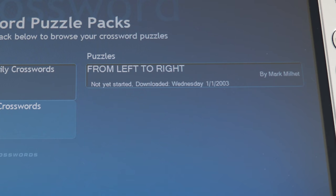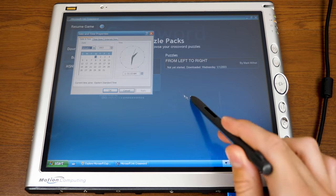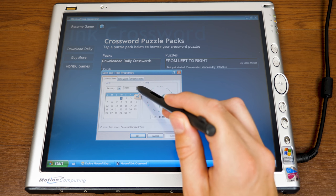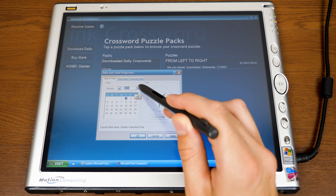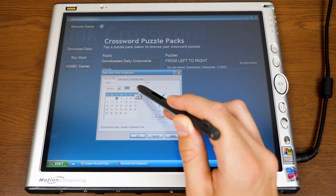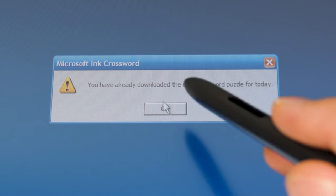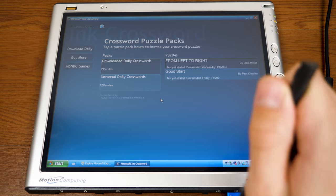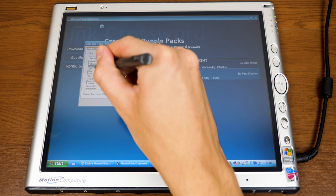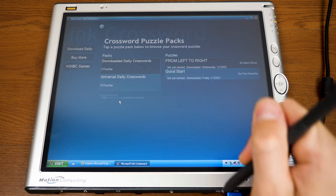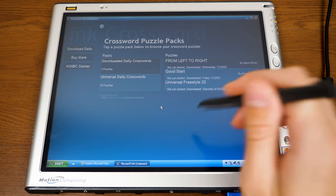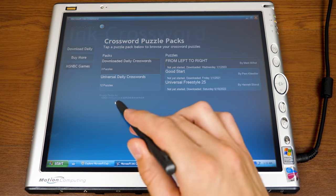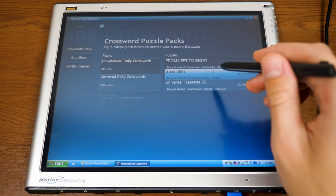The date is set to 1-1-2003, so it's pulling the puzzle from that date. But the fact that the server still exists is really cool. Let's change this to a more recent date — say January 2021. We'll close and reopen to get a different puzzle. Setting it to the current day, June 18th 2022, gives us Universal Freestyle 25, provided by Infinite Crosswords. It's just neat that this program can still download puzzles.